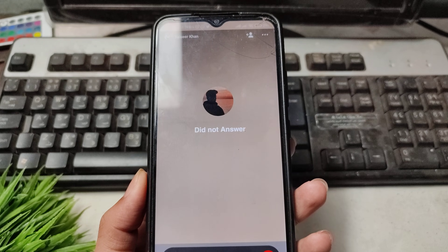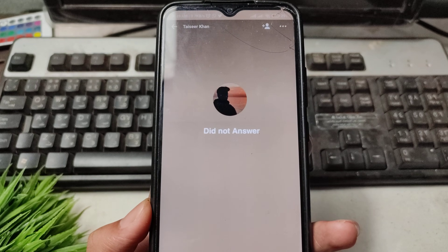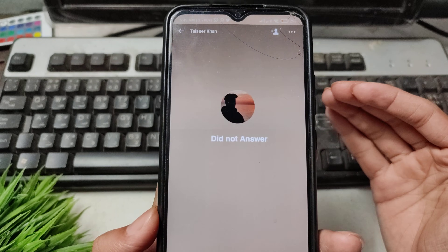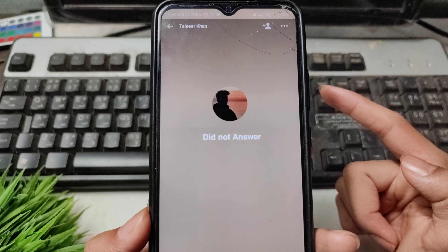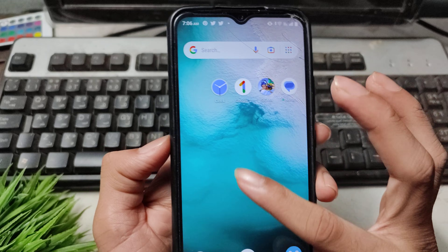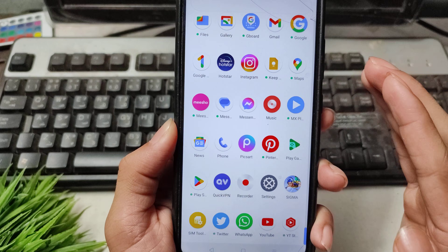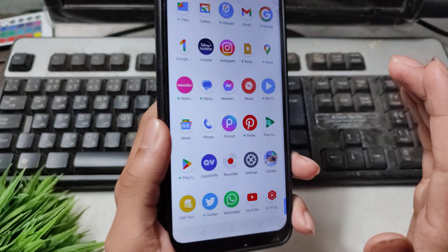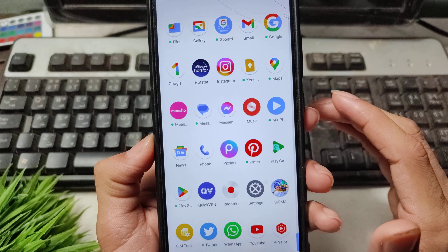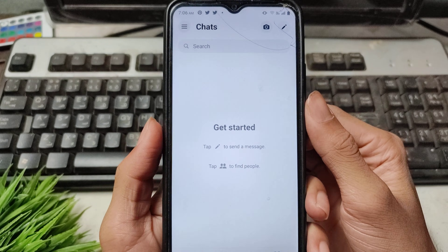How to fix the Messenger 'did not answer call' problem. If you are calling someone and the person is online but it is still showing 'did not answer call', and you are facing this problem on any device like Redmi, Vivo, or Oppo, then watch this video and I will show you how to fix this problem.